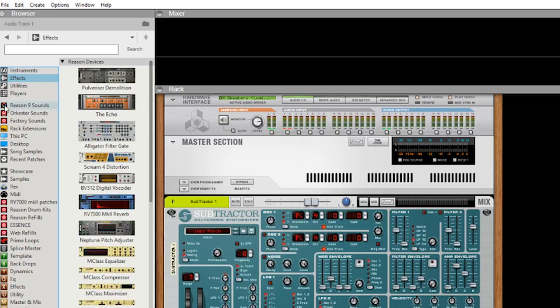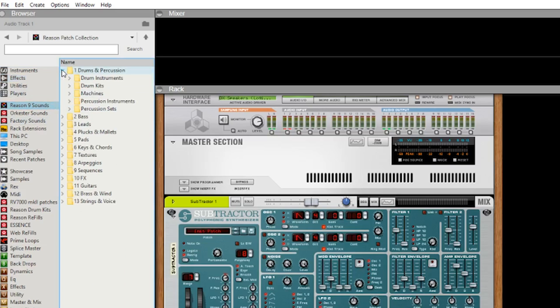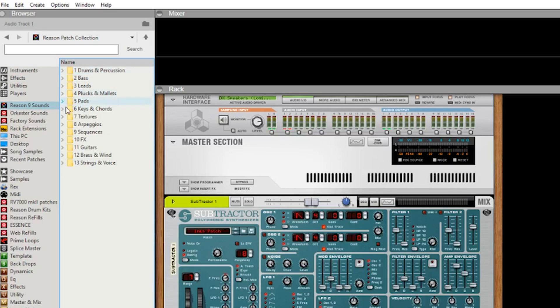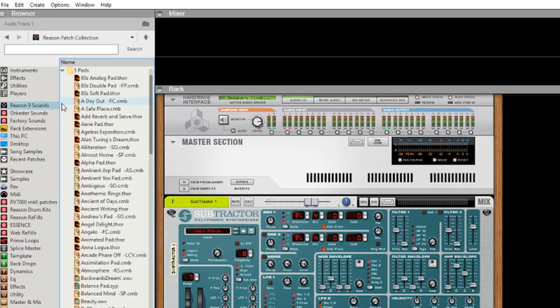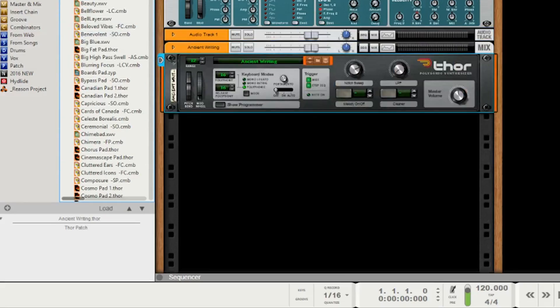But we do have a new soundbag and it's actually separate from the factory sound - it's the Reason 9 sounds. I think there's a thousand sounds in there. They're not done by instrument, they're done by sound, which I think is kind of cool, I'm fine with that. You can tell by the icon what the instrument is. Ancient writing - we'll go ahead and click on that.